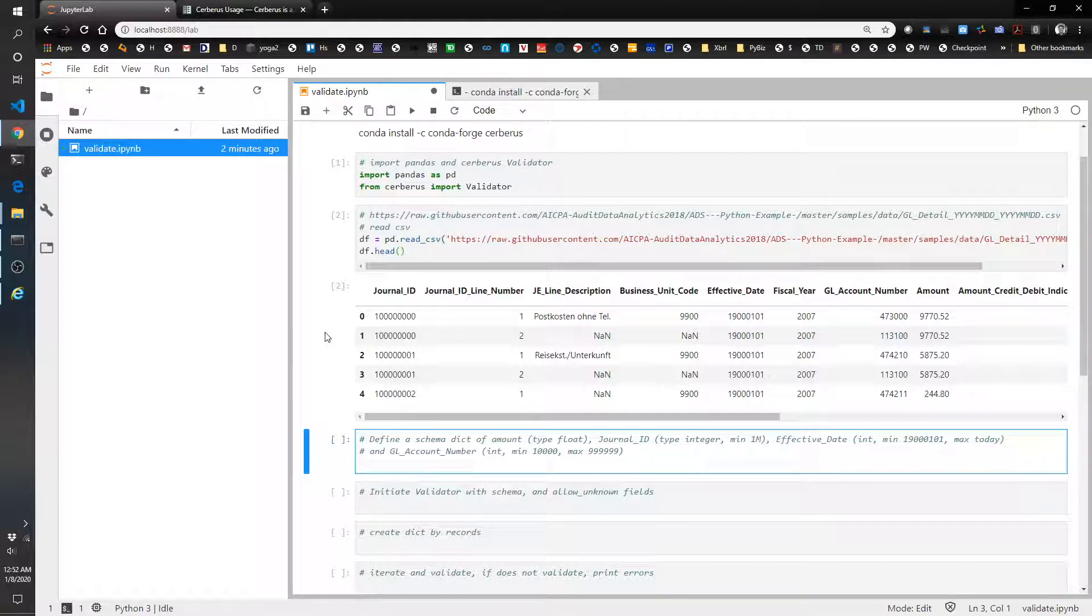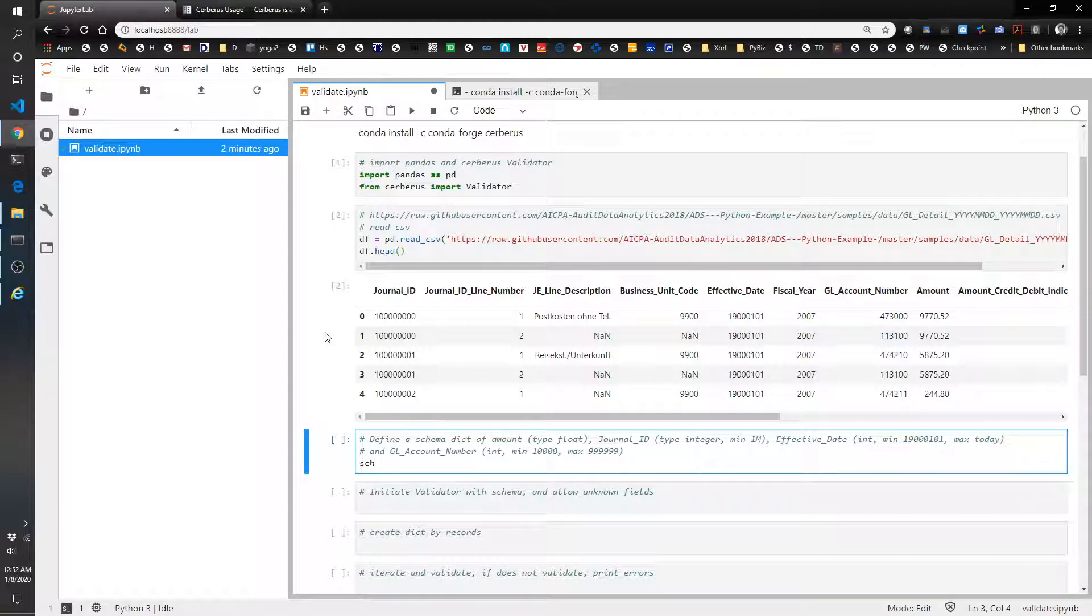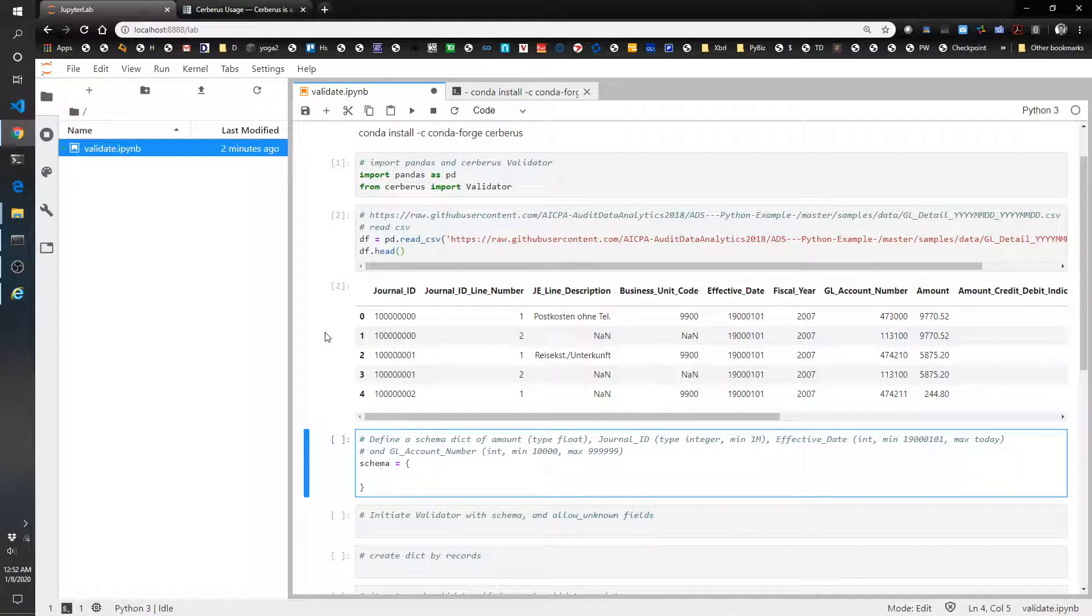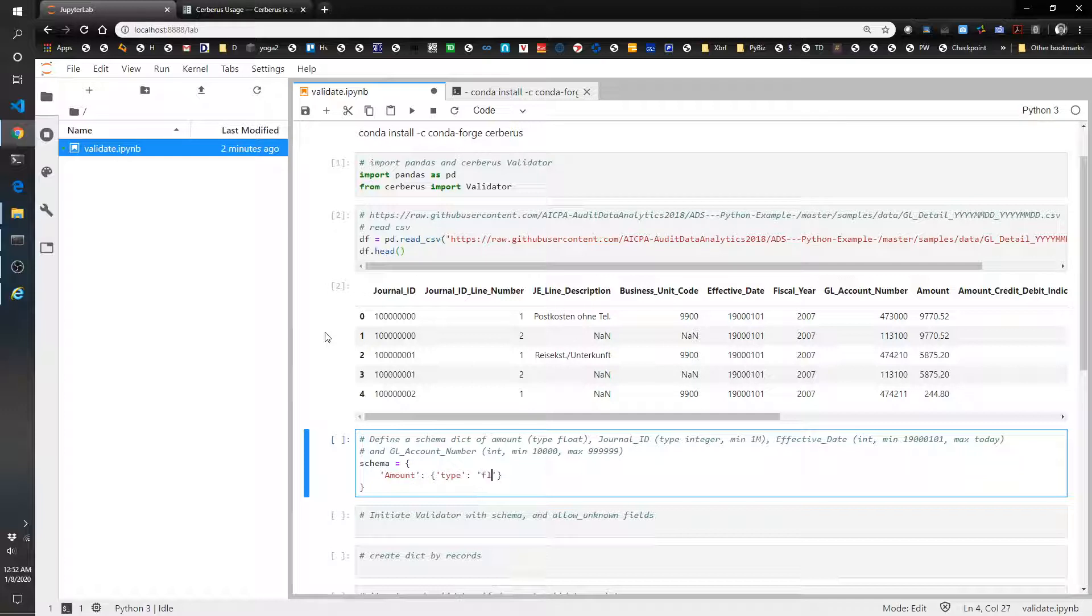Let's go ahead and create four validations here. So we're going to do a schema_rules and we'll do amount type float.